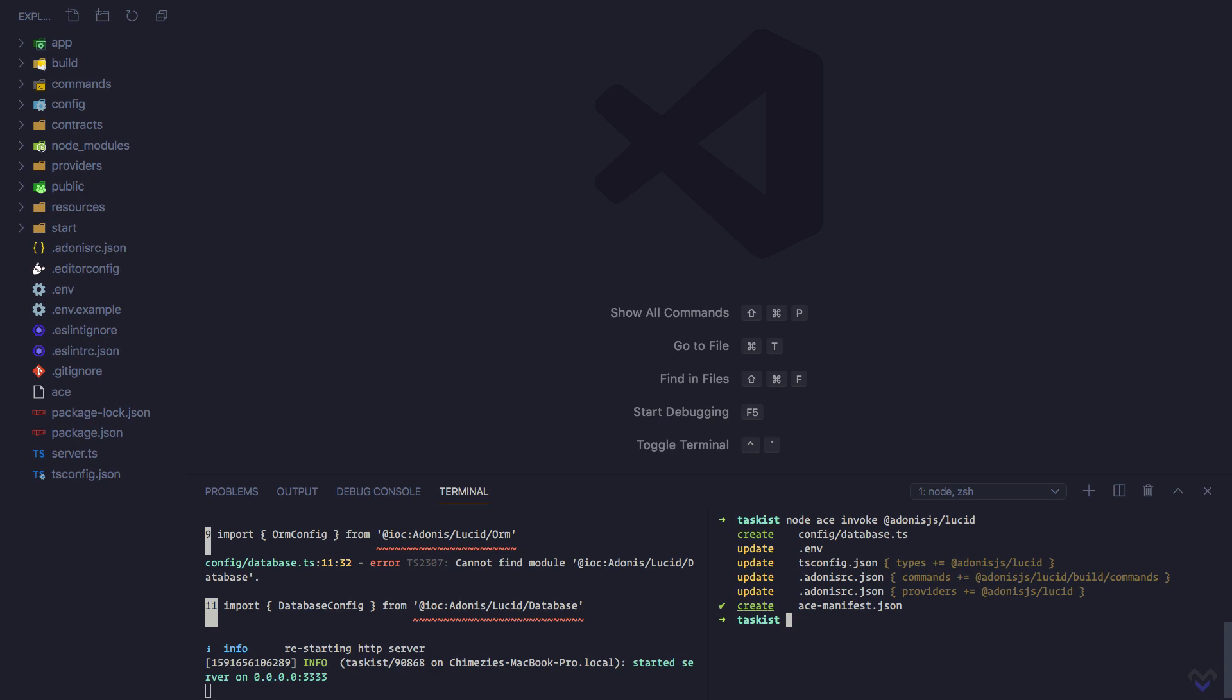In this course, we'll be using MySQL, so let's install the MySQL driver for Node.js: npm install mysql.